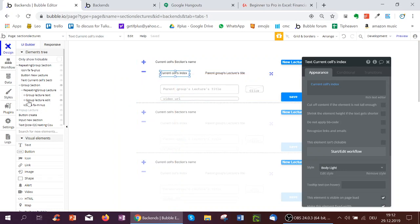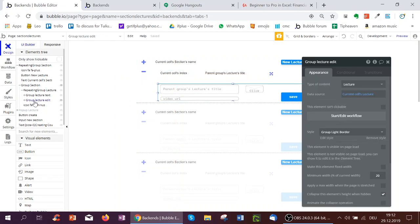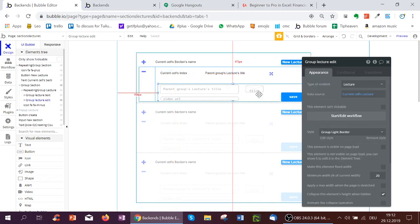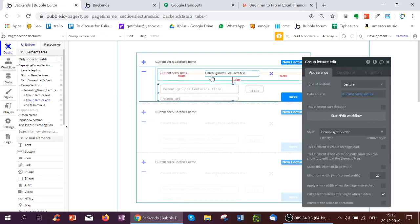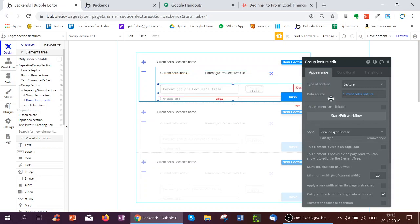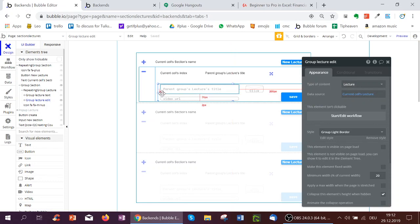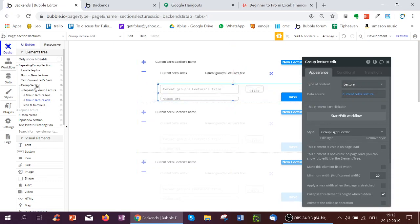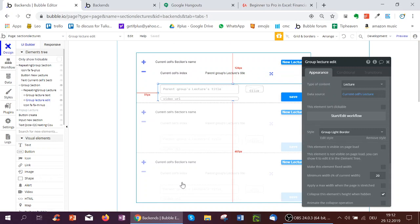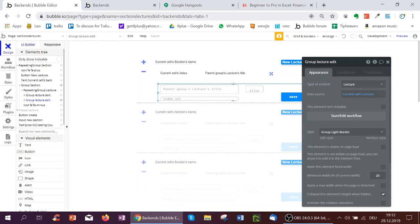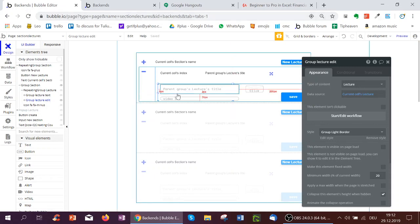And then we've got another group, which is the group which allows the user to edit a lecture or add items to it. Again, type lecture, showing current cells lecture. And this group is inside the repeating group lecture. By the way, all of this will later, of course, be posted, including this link to the editor underneath the YouTube video.